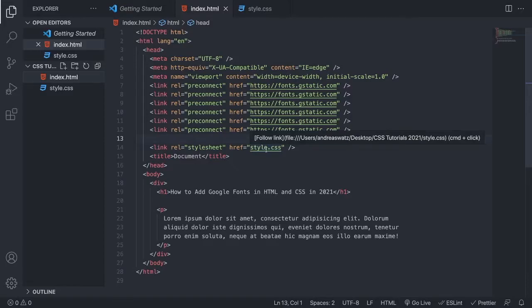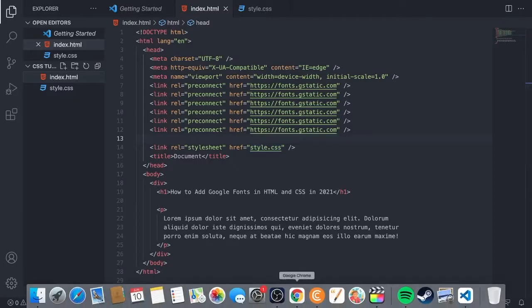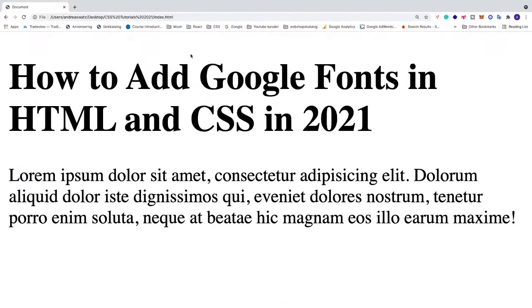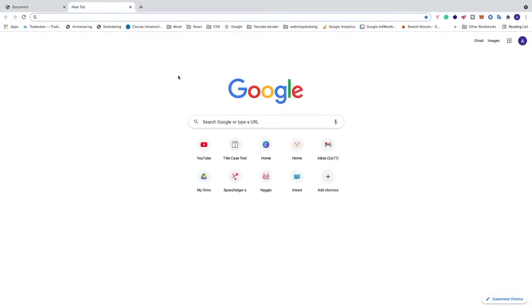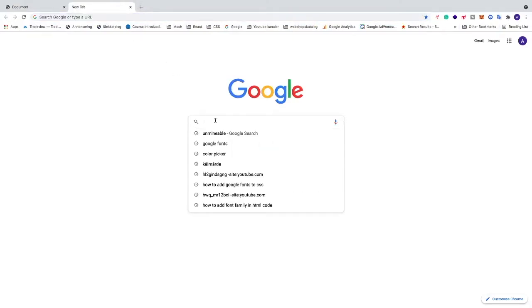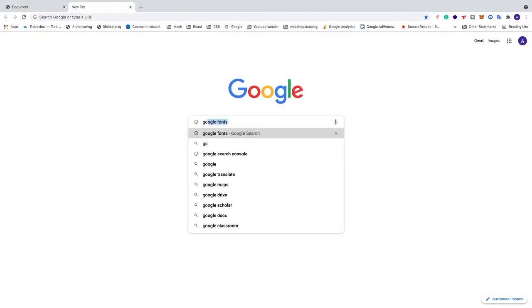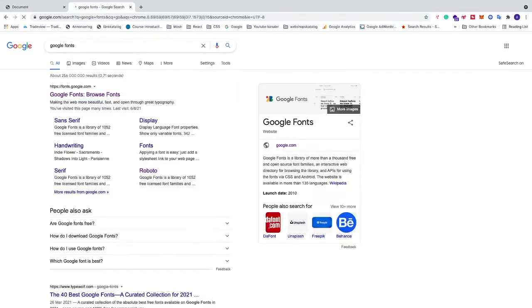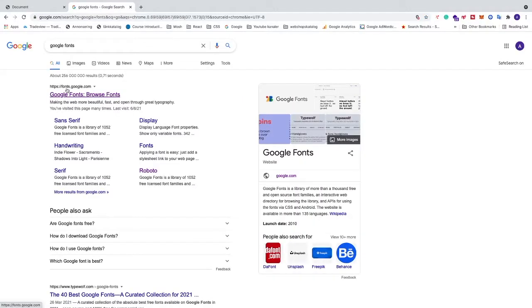We're going to go to a new browser, search for Google Fonts, and open up fonts.google.com.